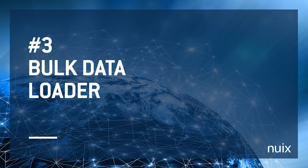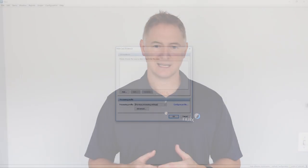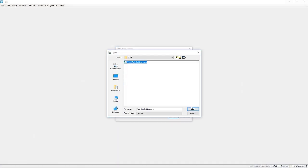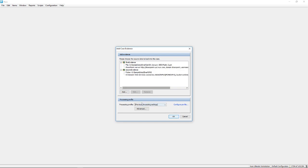Number three, bulk data loader. The bulk data loader streamlines adding evidence from hundreds or thousands of folders, mailboxes, and online sources, such as Office 365 mailboxes and Amazon S3 buckets. Each with their own evidence settings and user credentials. Combine this with processing profiles, and you can be confident your data will be loaded the right way every time.